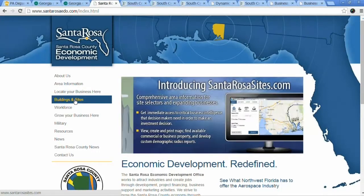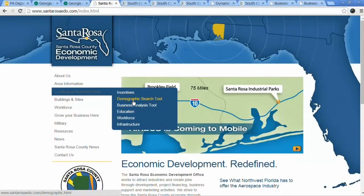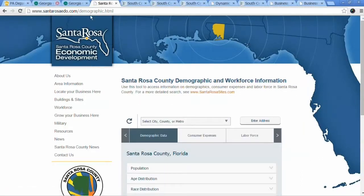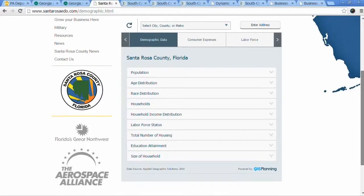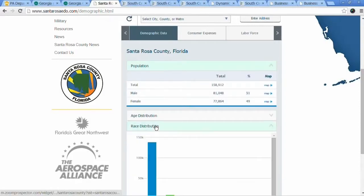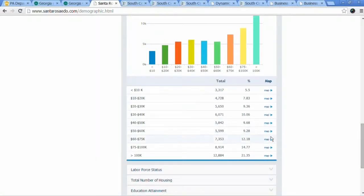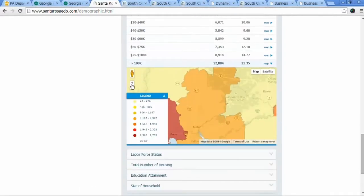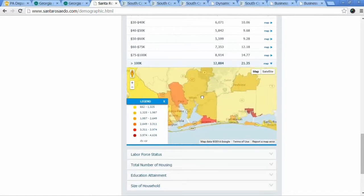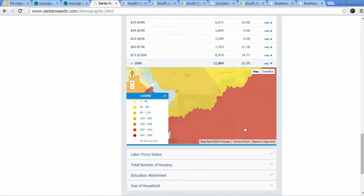Let me show you a couple of examples. We'll start with the demographic one. We are in one of our clients' websites, Santa Rosa County Economic Development. They have the Zoom Prospector tool, and on their demographics page, you can see the population of Santa Rosa, the age distribution, and the income distribution. For example, there's a lot of people making more than a hundred thousand — but where are they located? It will open a little map showing concentrations in Santa Rosa County, and as you zoom in, it goes from zip code to block group.